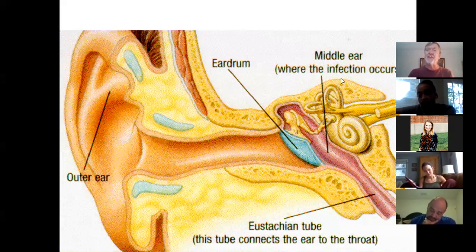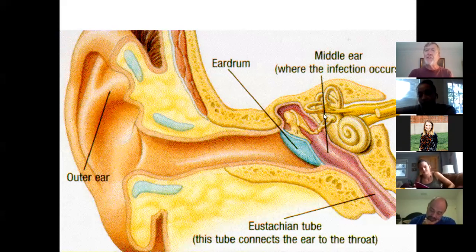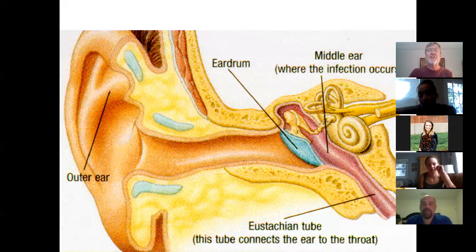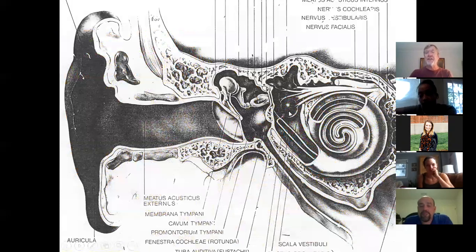The inner ear has balance organs and cochlea. Balance is more important than hearing — let's talk turkey here. What would you rather have, your hearing or your balance?